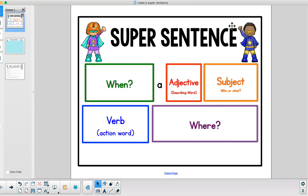Today we are going to continue our conversation about super sentences. Last time we met we talked about what a super sentence is. A super sentence is an important skill to have as writers.